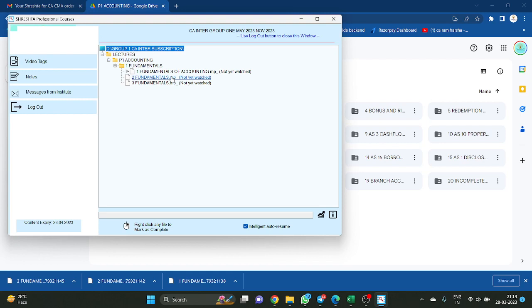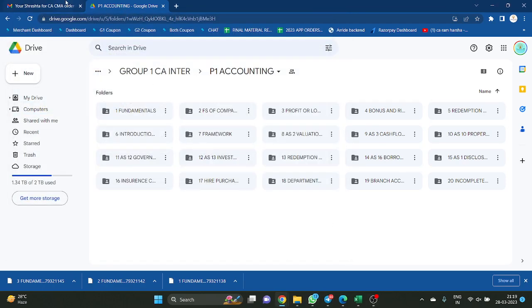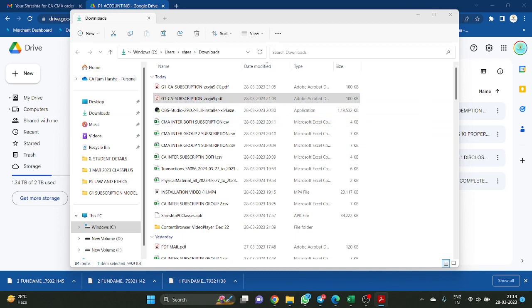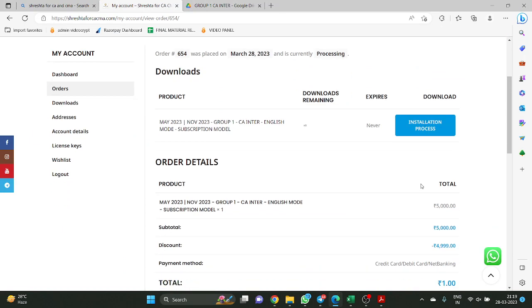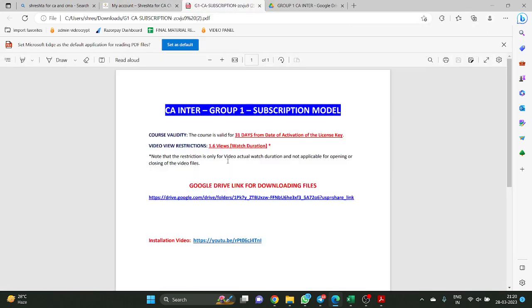I hope I showed you and spoke clearly about the website, how to purchase the course from the website, how to install the course, and where you can find the Google Drive. Once again I will summarize. This is the file that you will get — where will you get this? In the website also you can see this, in the installation process. If you click on that, you will get a file like this.